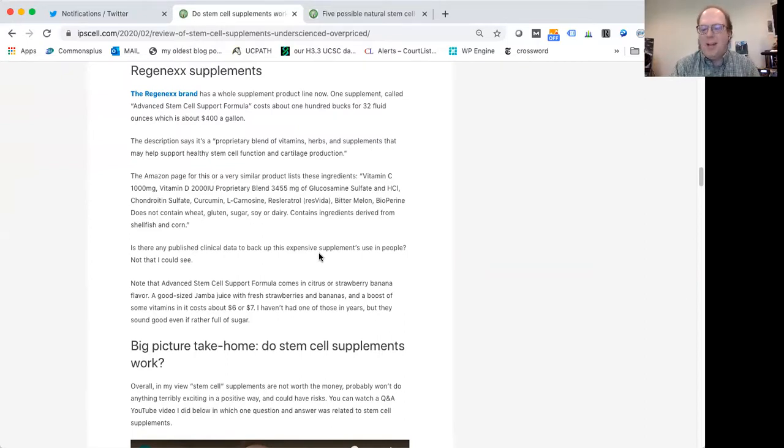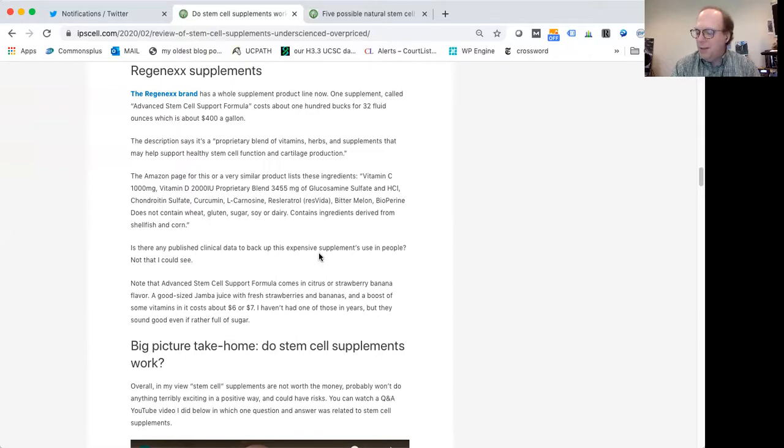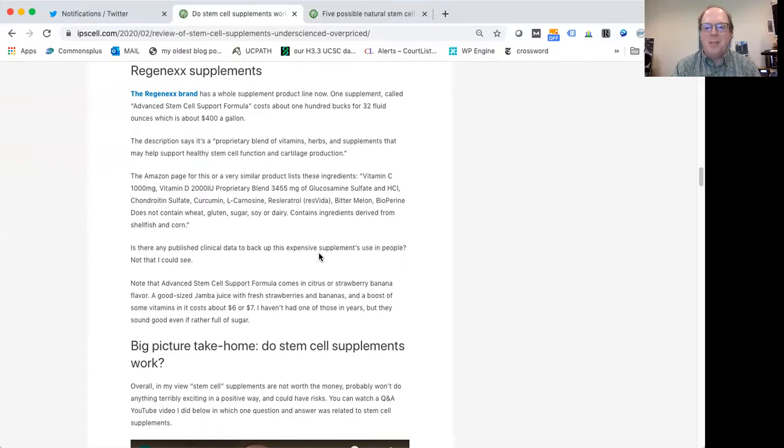Other kinds of vitamins, things like that. How would we know if they really help stem cells? There haven't been good clinical trials on that that I know of. Again, I kind of think of these things as just really expensive vitamins or really expensive milkshakes or things like that.